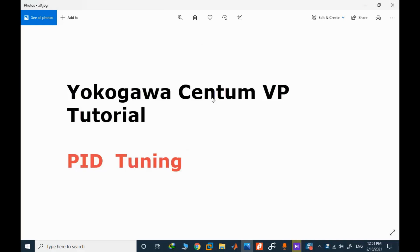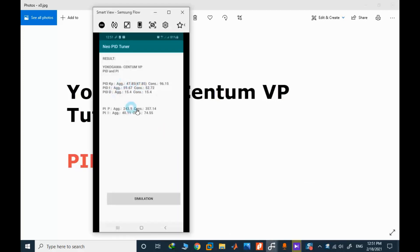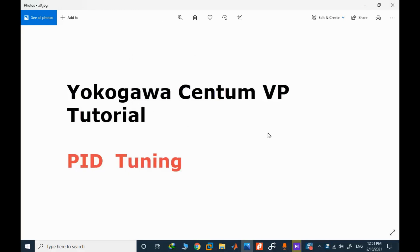We are back and we want to do a function test. We want to use these calculated PID values for simulating the process response in CentumVP, in the simulating environment. First let me check the estimated model and the actual model in Simulink and let's see if there is any difference in their step response.